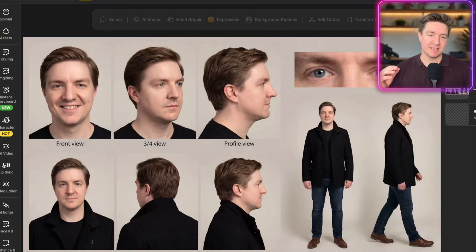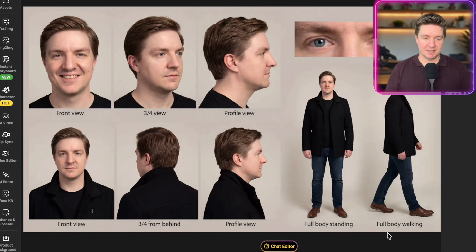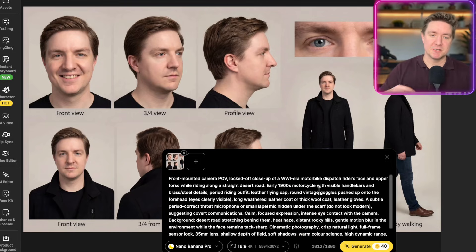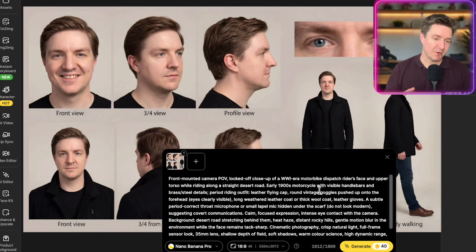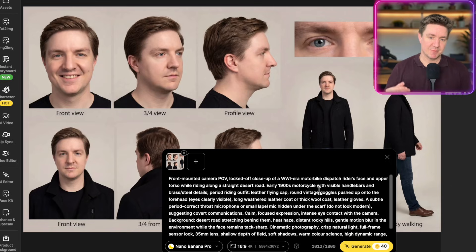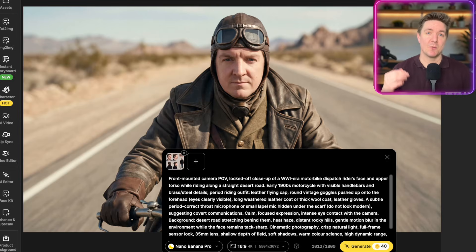What I have here inside of Design is a character sheet I made of myself. I'll go down to chat edit at the bottom. You have to first click on the image, then click chat edit, and then put in a prompt to tell it what you want the image to be, including the reference — which is myself — which is a front-mounted camera point of view, locked off, close-up of a World War One era motorbike dispatch rider's face and upper torso. And that's what gives us this image, which was the starting image for that prompt using WAN 2.6.